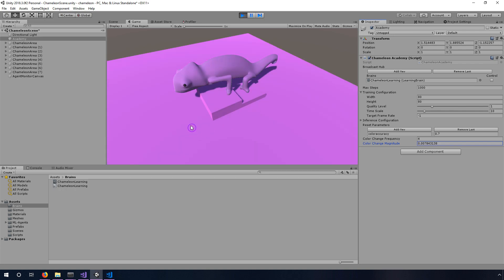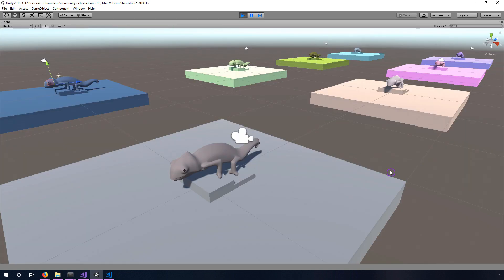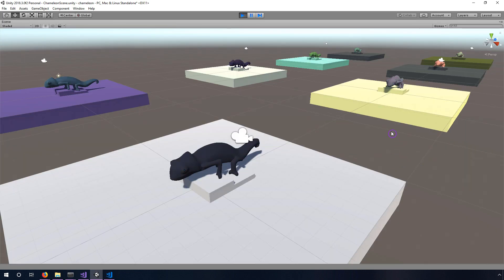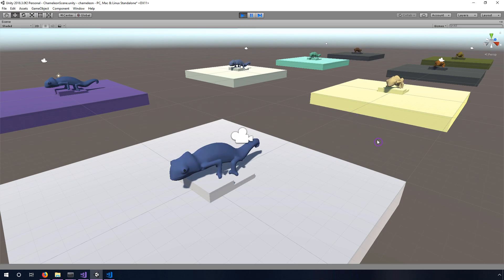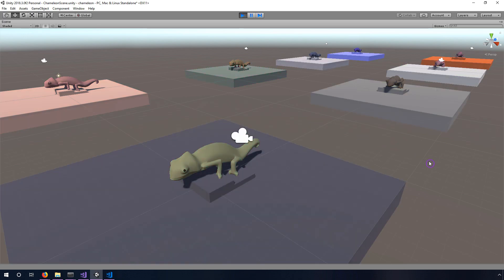Some of these aren't perfect but in general it's pretty impressive and it does a lot better with brighter colors. Go to my scene view so you can kind of see all of these at once. All of these different chameleons are using their brains that we've trained to match their background color and I just think it looks really cool, I'm really excited with the results of this.